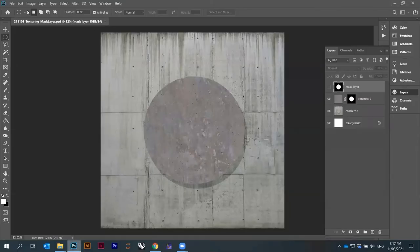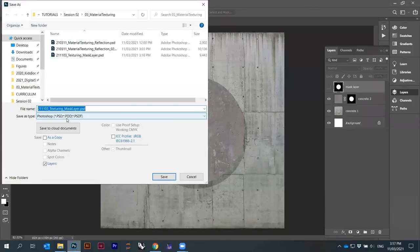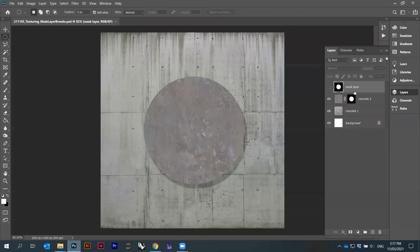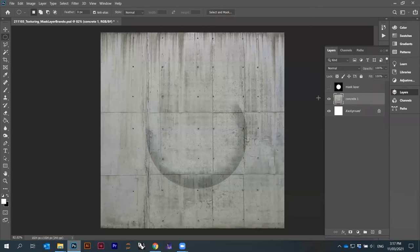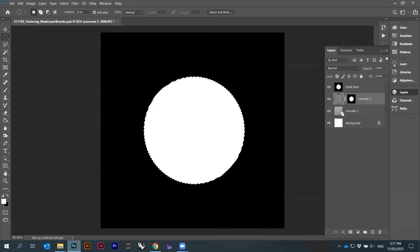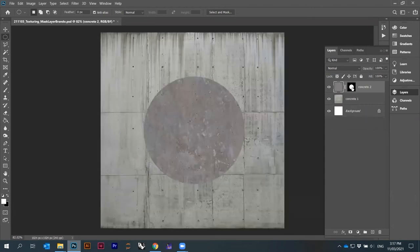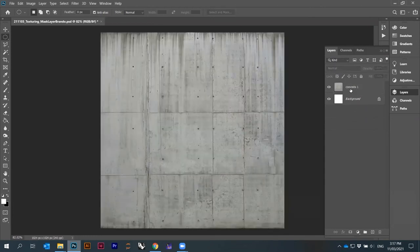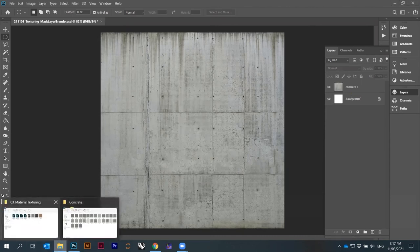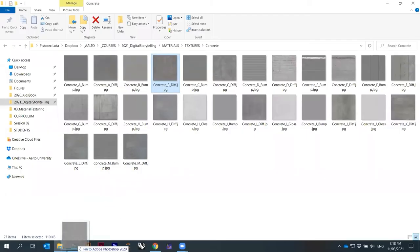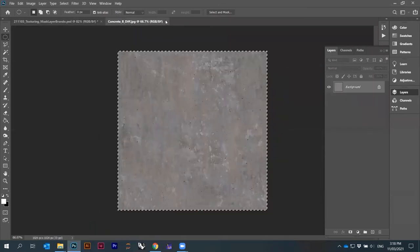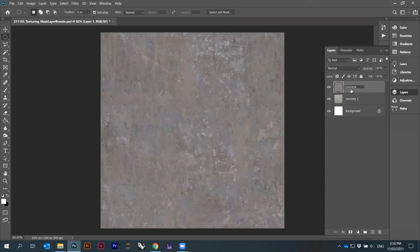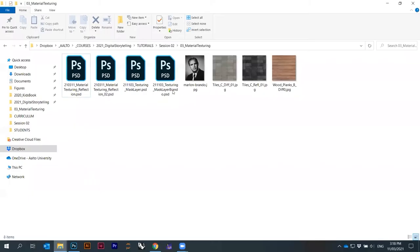I'll save it as an image — going to Digital Storytelling, tutorials, material texture — and call it 'brando'. Save it. Now let's go back to the texture mask layer and have another version of this mask layer. Let's redo this mask layer — delete the old one. This is my shadow — actually let's retrace everything. Delete this, delete the mask layer.